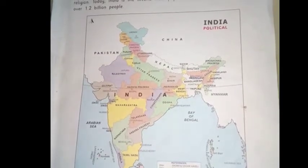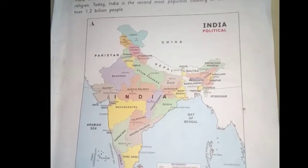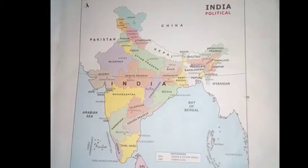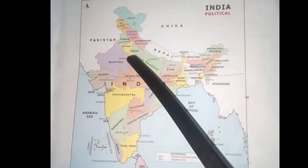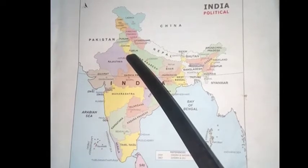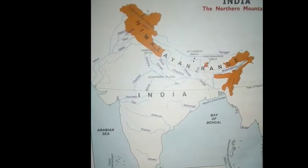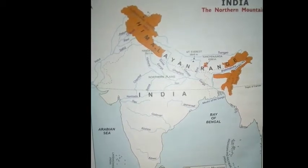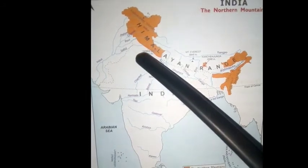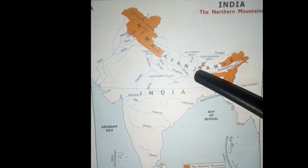Now I'll show you the capital of India on the India map. Here — this is Delhi, our country's capital. Now I'll show you the Himalayas. Look at this map — this is the Himalayan range or Himalayan region.